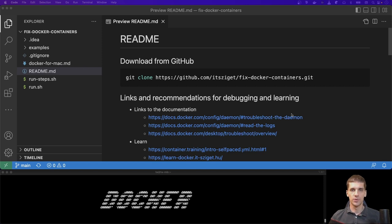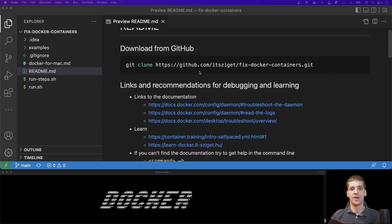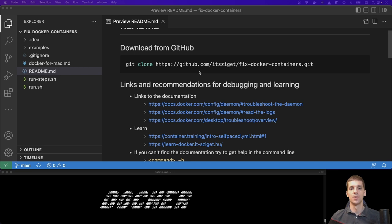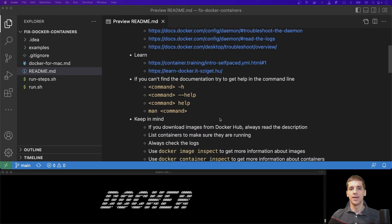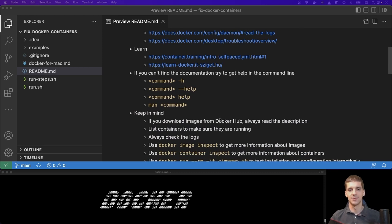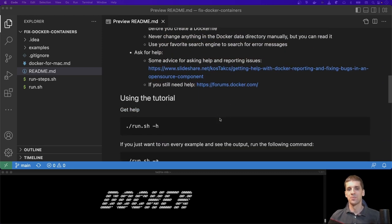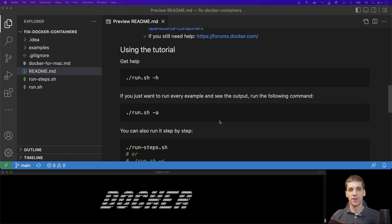I have a repository that you can pull and run the same examples as I will talk about in this presentation. In the README file you can also find some links to the documentation and some other websites which you can use to learn about Docker. I also have some ideas that I felt I should share, and at the end you can find the documentation of my script that I will use to show you the examples.